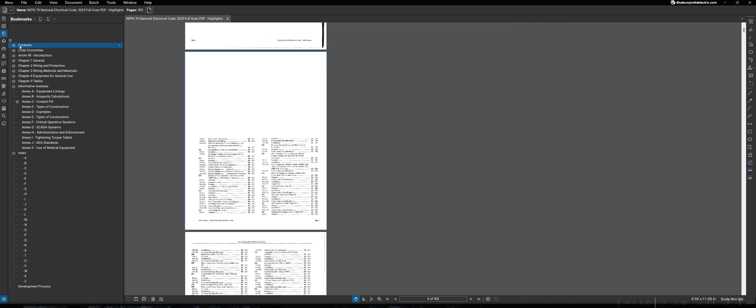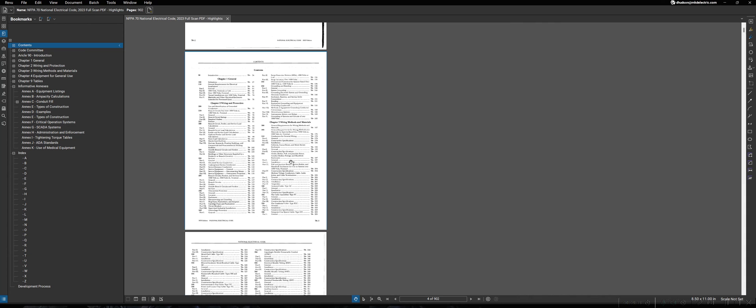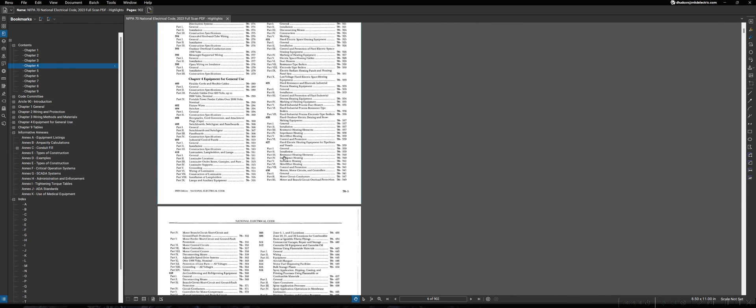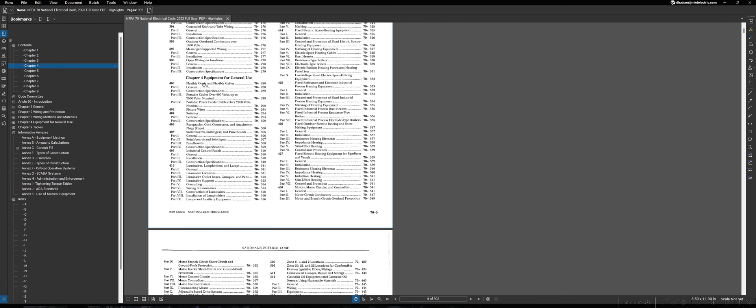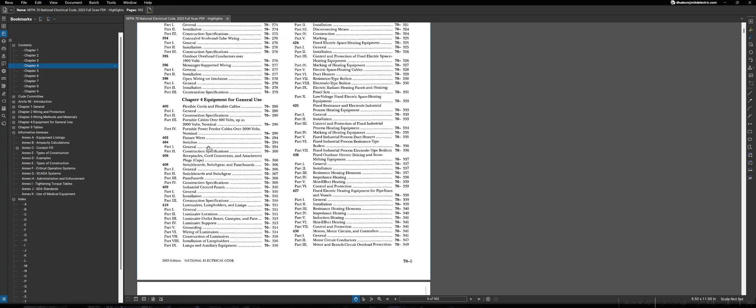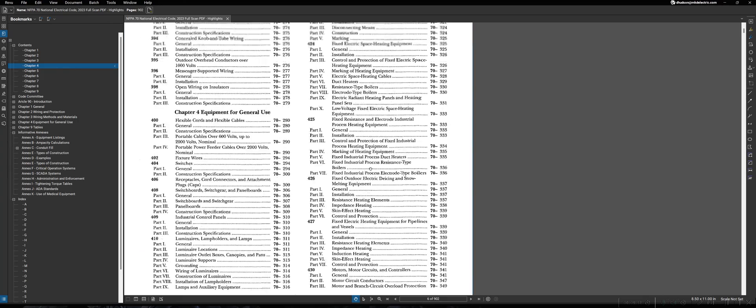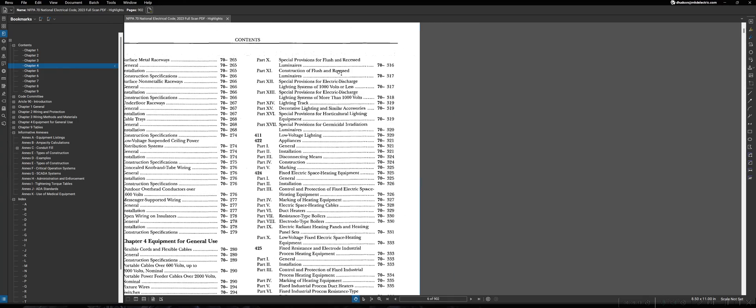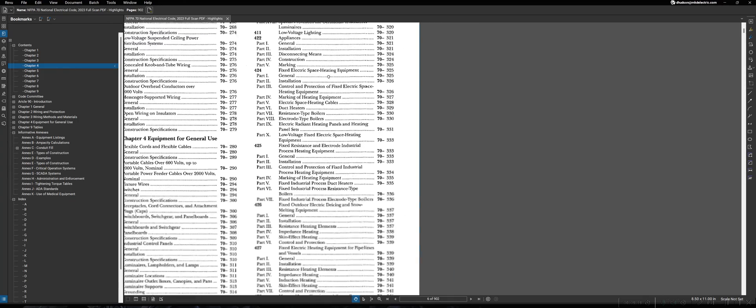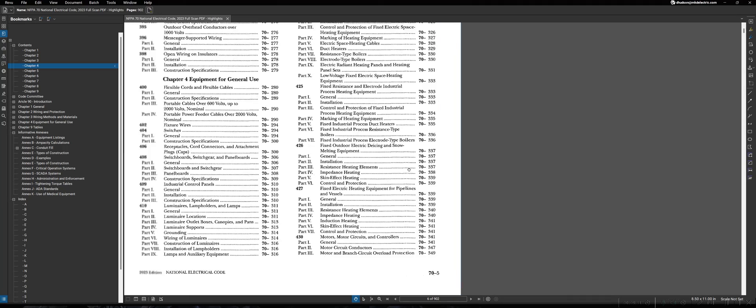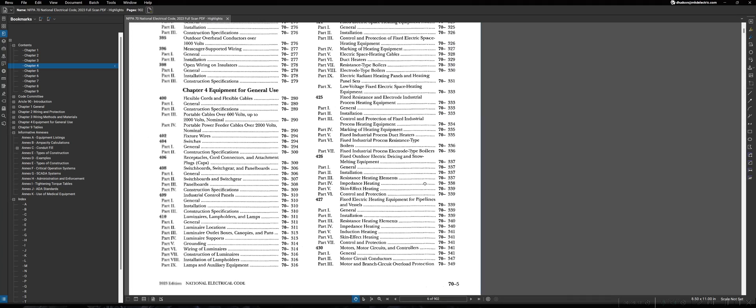And if I had thought that that could have been found in chapter 4 for general use equipment, again, I could have went to my content section. I could have went to my chapter 4 equipment and just scanned through the different articles. If I scanned through, start back at the top of the next page, and sure enough, fixed outdoor electric de-icing and snow melting equipment. And I also received the page number for that as well.